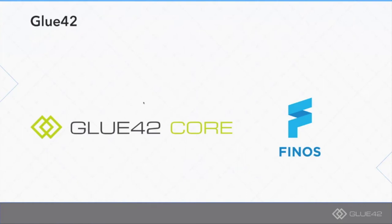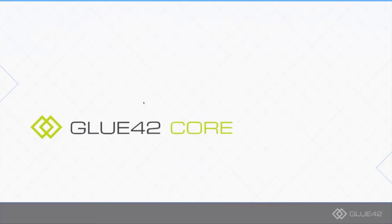Our long-term and medium-term plans are to see if we can actually talk with FINOS and see if there is a way for Glue42 Core itself to become part of FINOS. Will this happen? Well, not immediately. We would like to get some feedback while it's still on our own, but that's a possibility which we are quite open to.